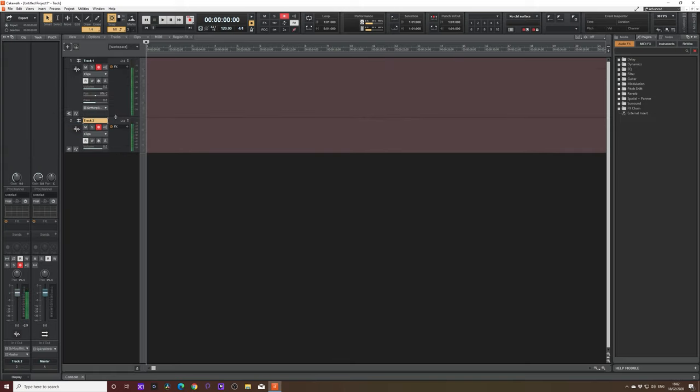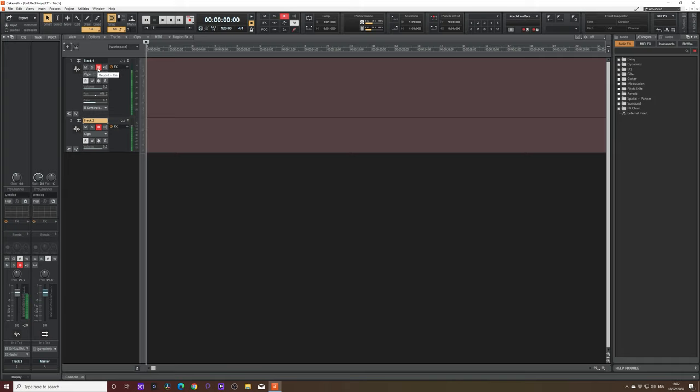Let's go through some of the settings that you're going to find here. So up the top, we've got mute. It's fairly self-explanatory. We've got solo. That's just going to solo that one track. And this is the arm button. So when this is selected, it means that that track is armed and ready to record. It doesn't mean that it is recording. It means that that track is ready to record.